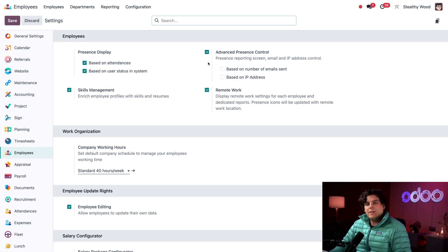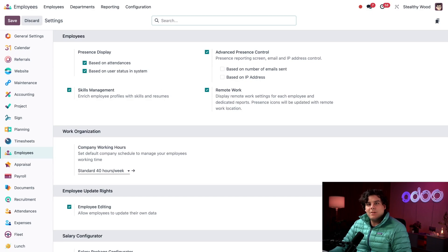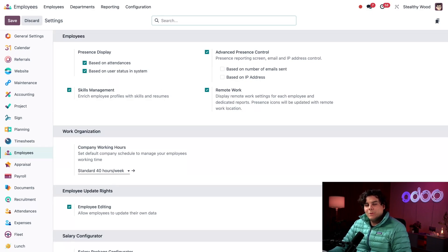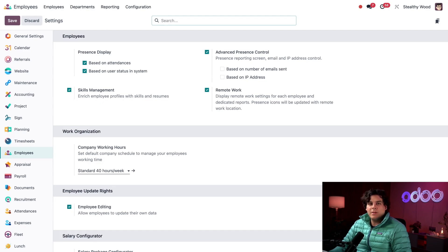Over here, we have our advanced presence control feature. Enabling this allows managers to change the status of their employees in the system. But we'll look at that in a few minutes. This also allows for more specific criteria for the employee status.